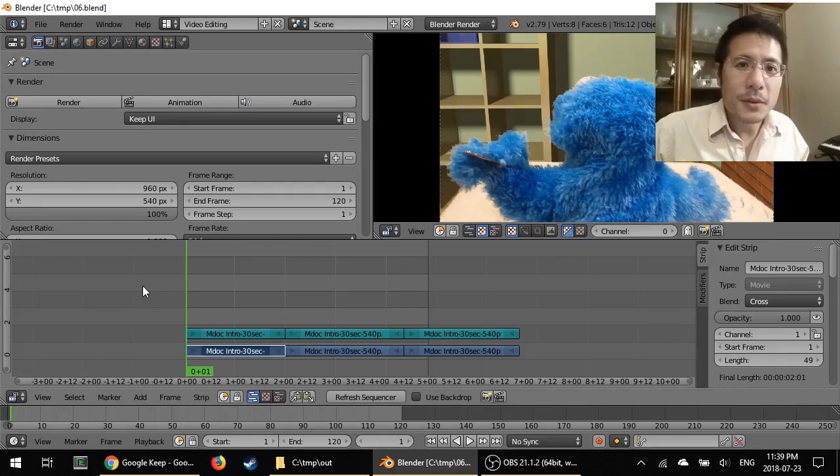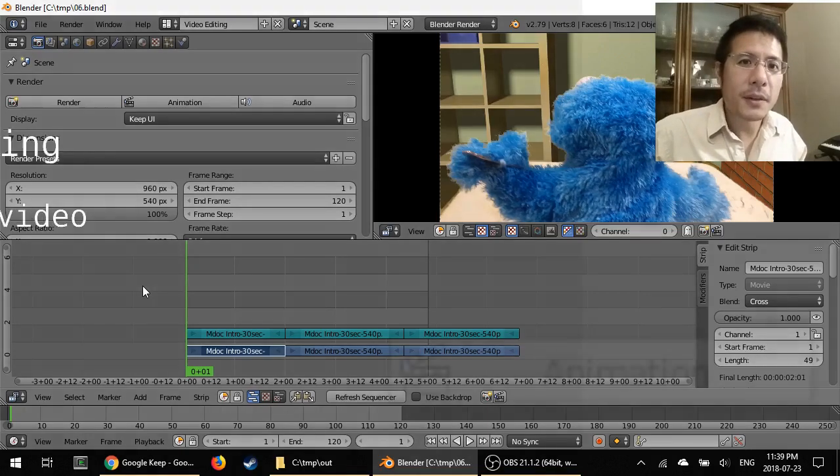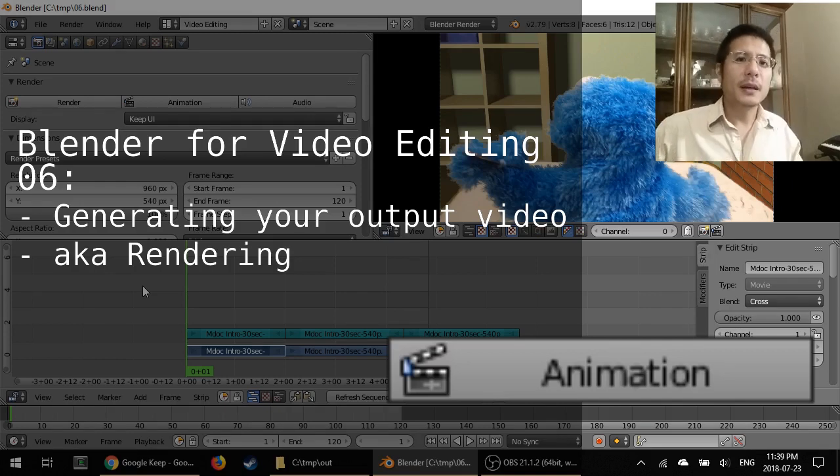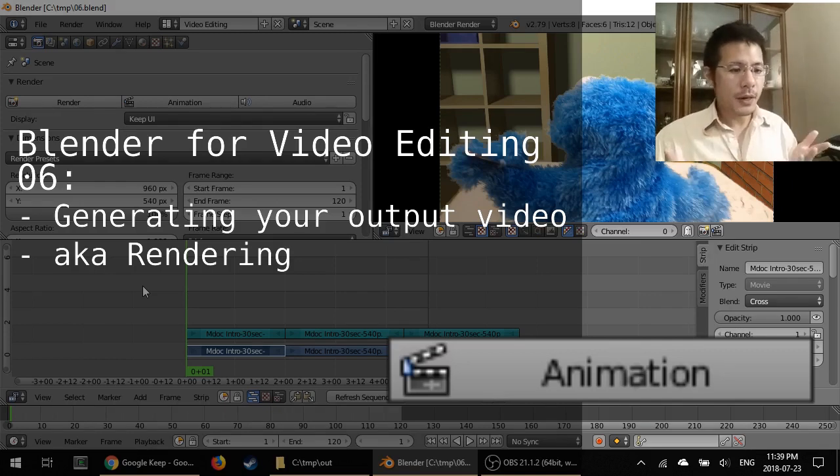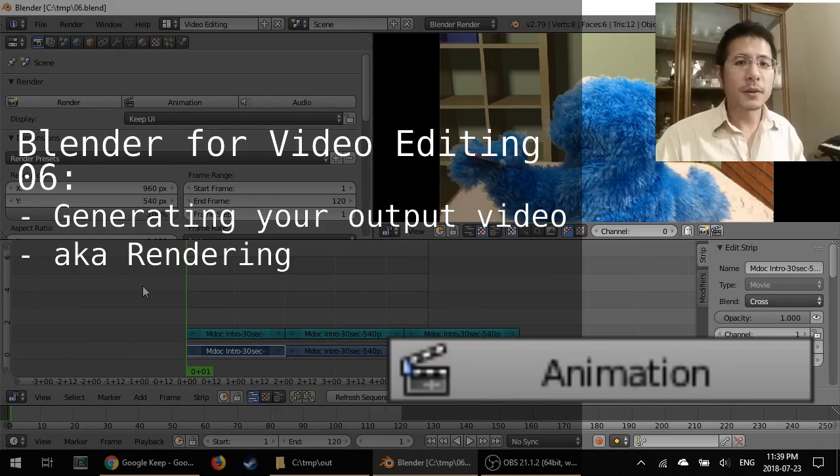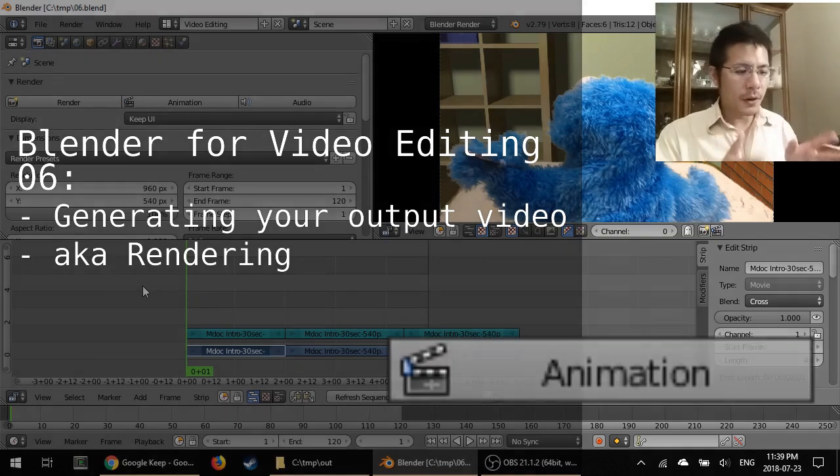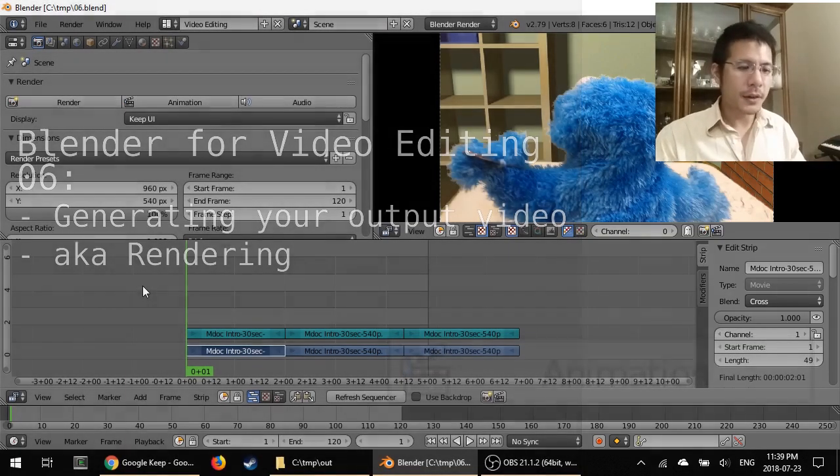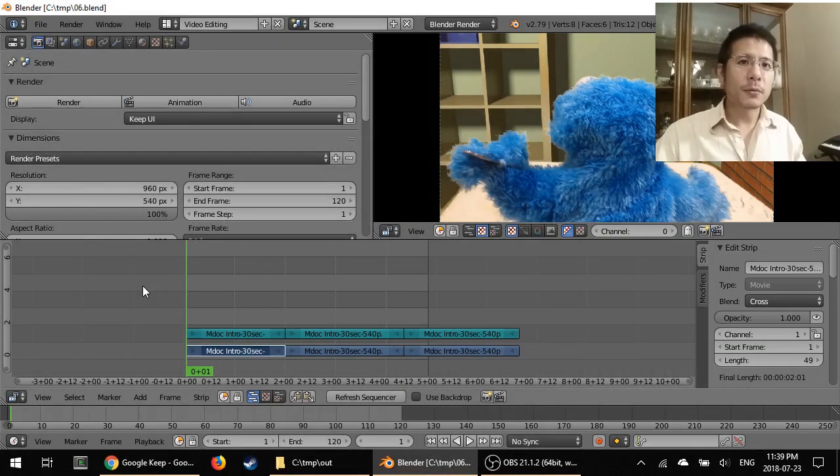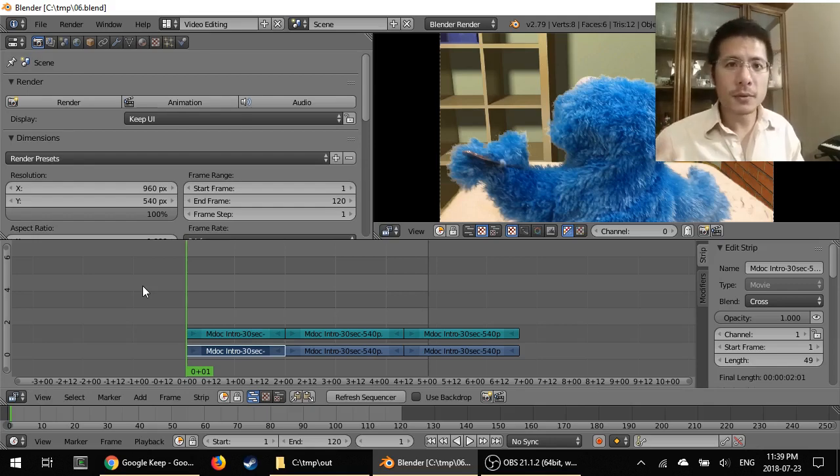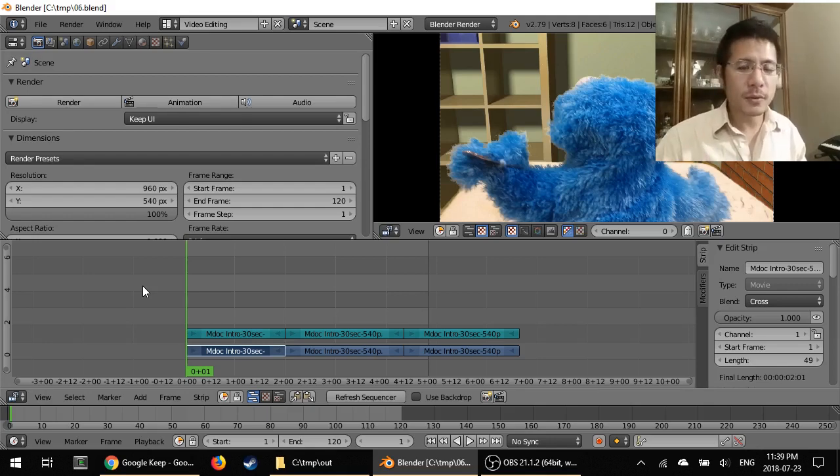Hello and welcome to this sixth video in using Blender for video editing. In this session we're going to talk about how to render out your final product, how to generate that video file that you can then share with friends and family or upload to YouTube or whatever you want to do with it.